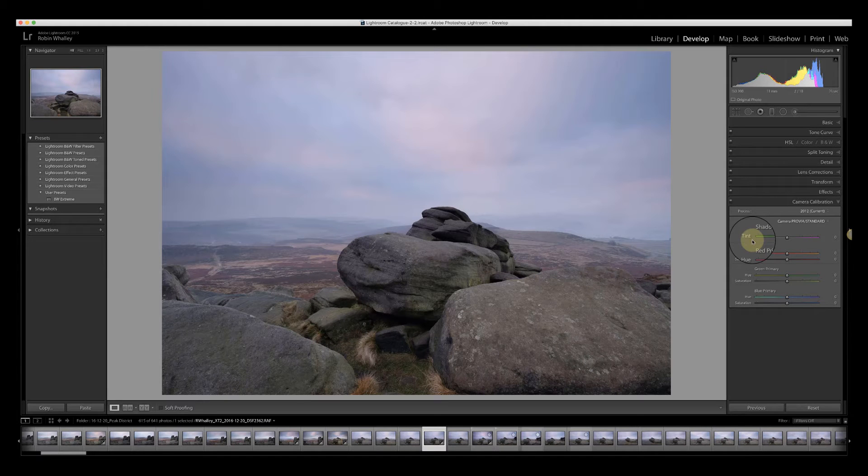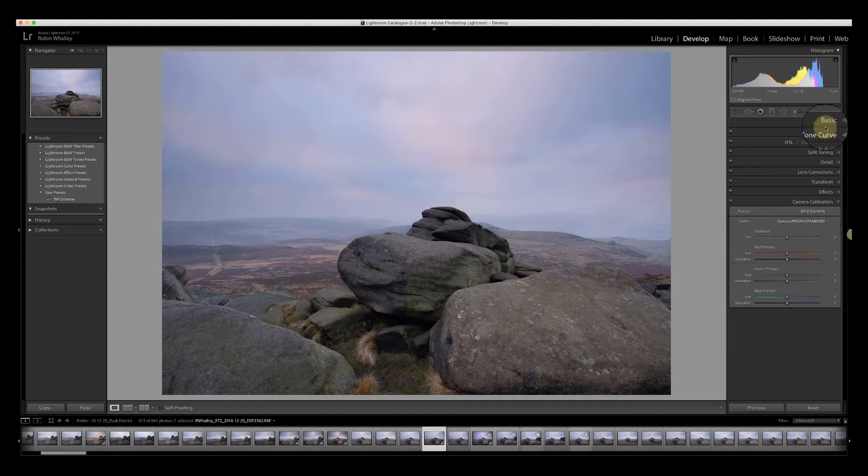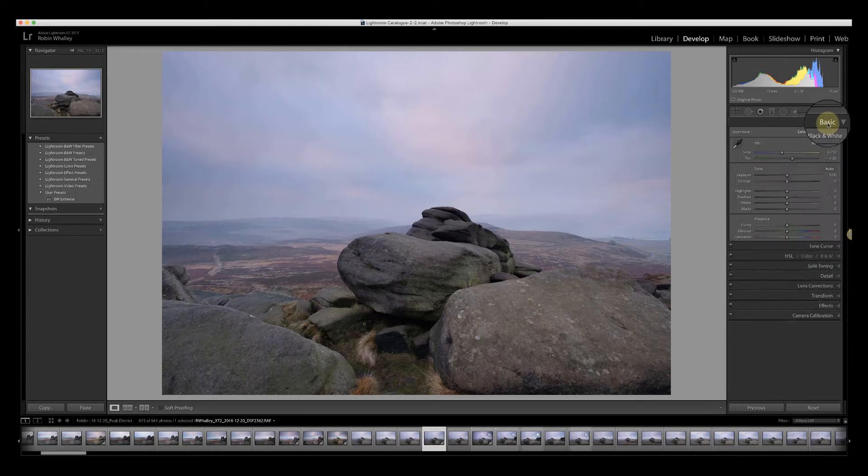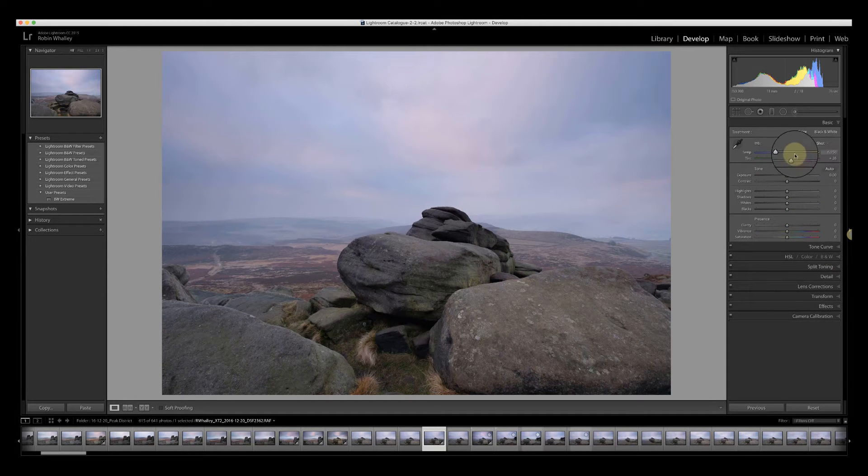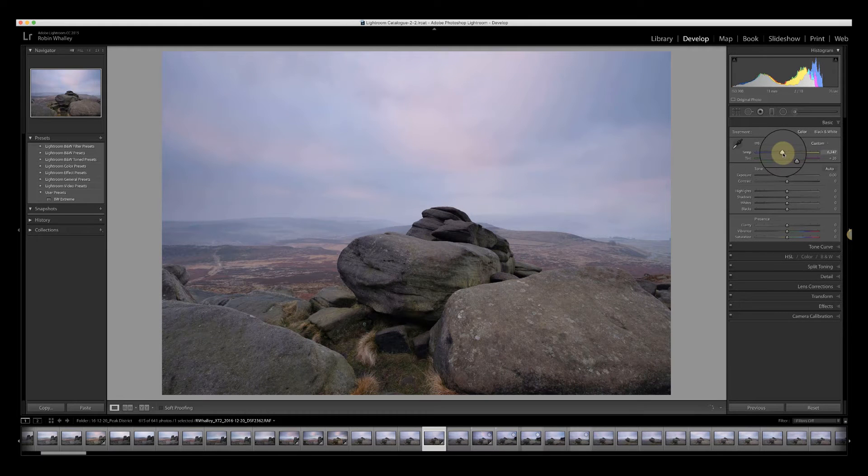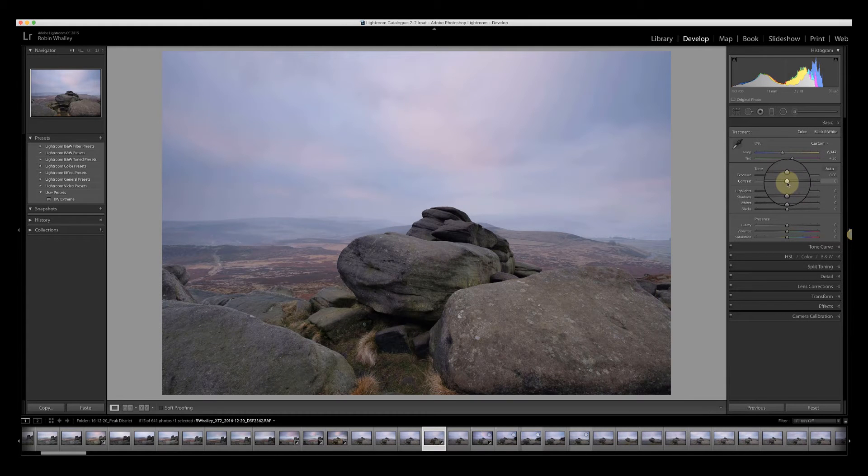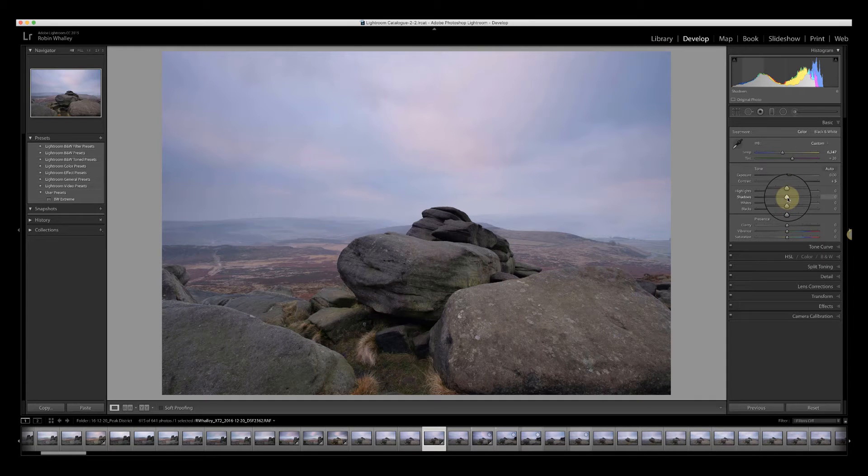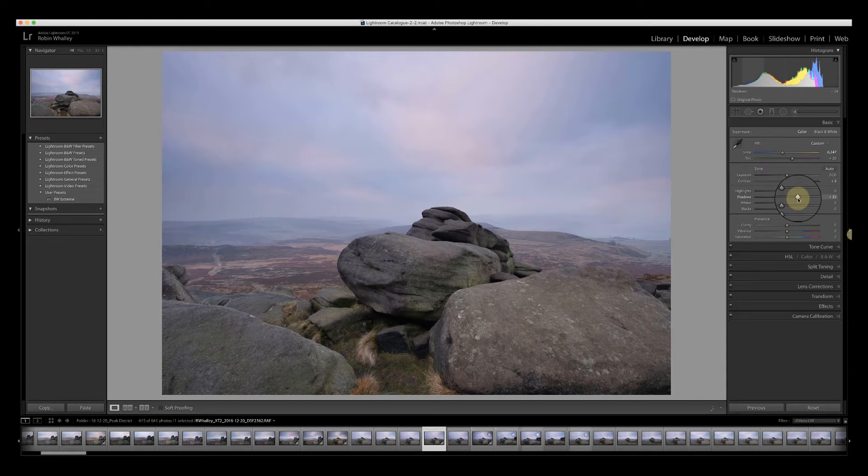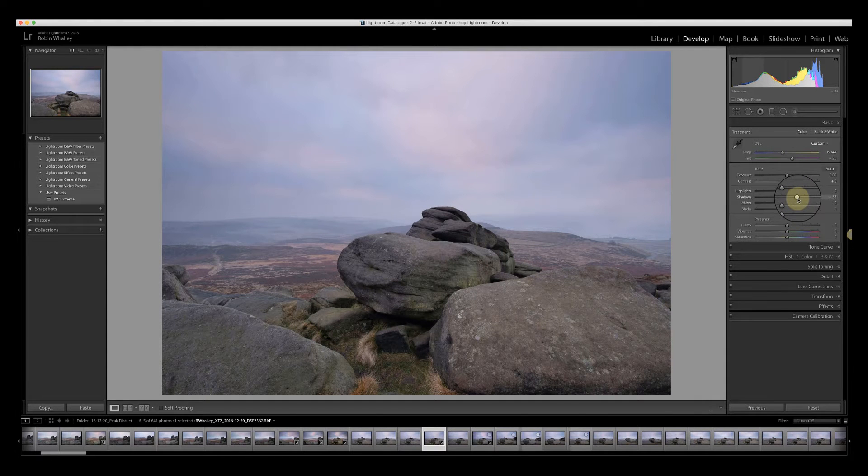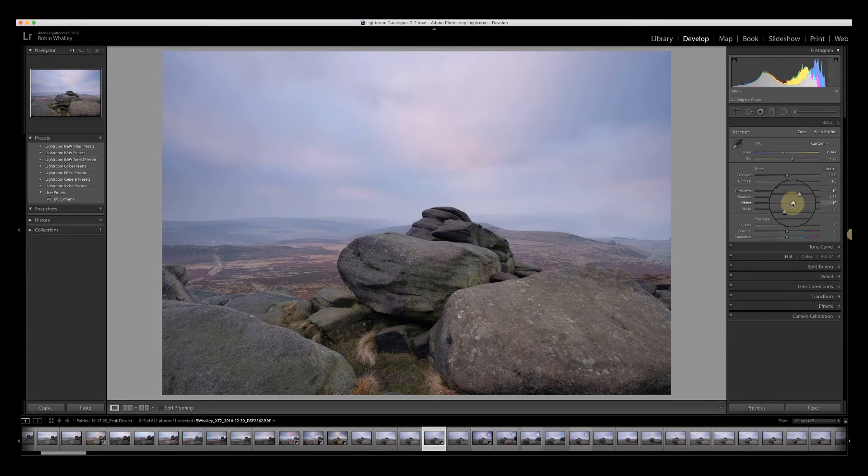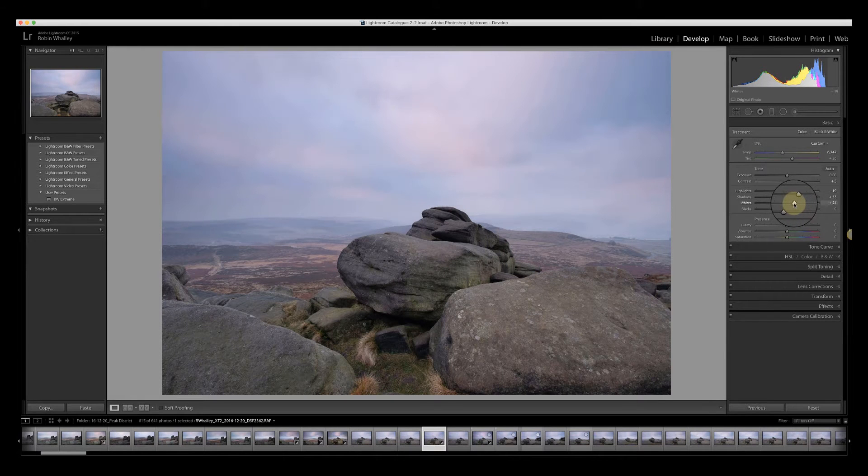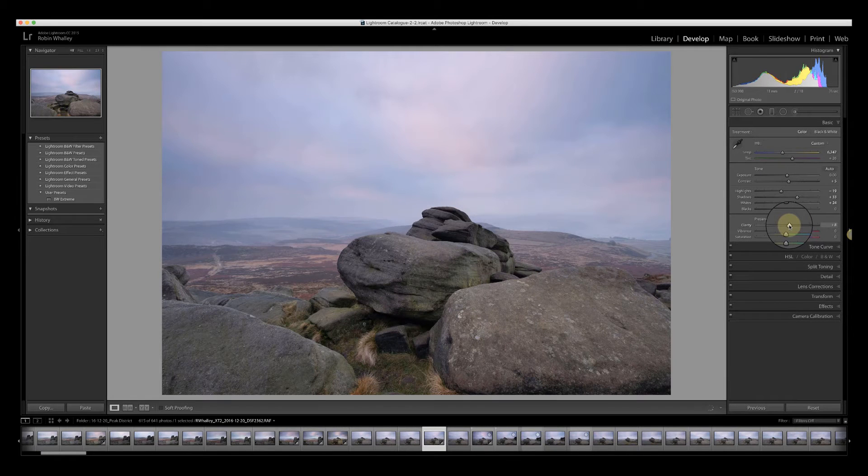Once I've done that, I can adjust the rest of the image much easier. I can now go back to my basic tones and start to play around, maybe warming the image slightly and improving the contrast. I can also open the shadows because they're quite dark. I'm going to pull down the highlights, increase the whites, and add a little bit of clarity.